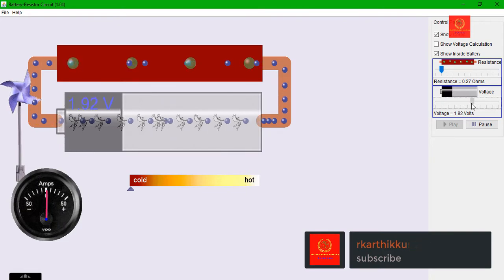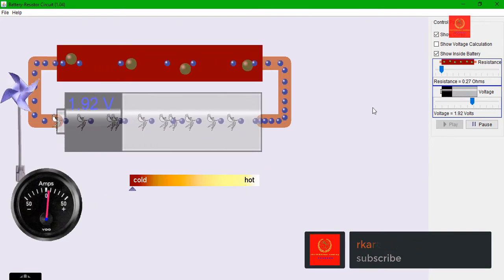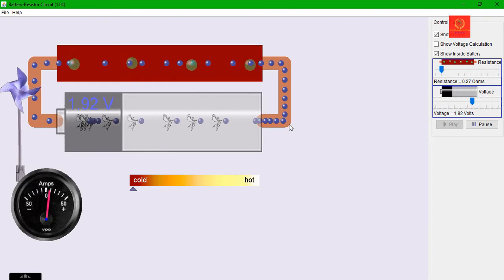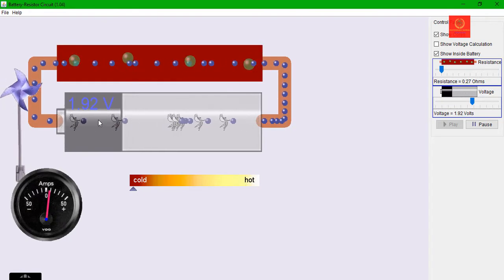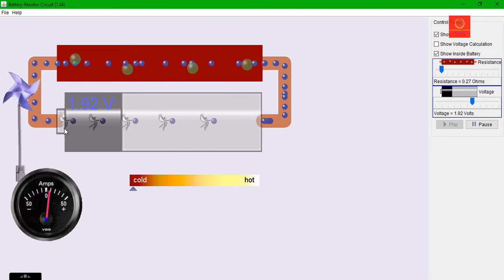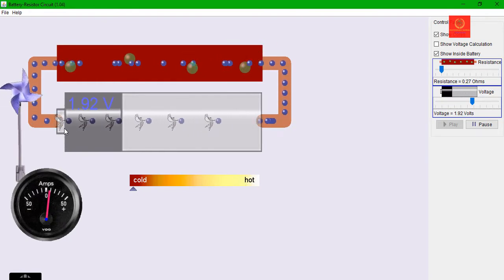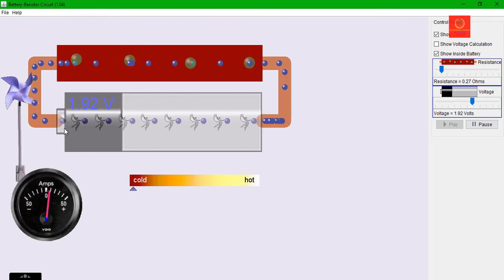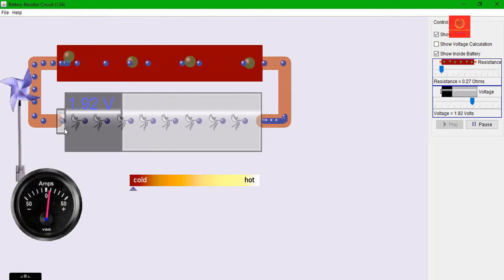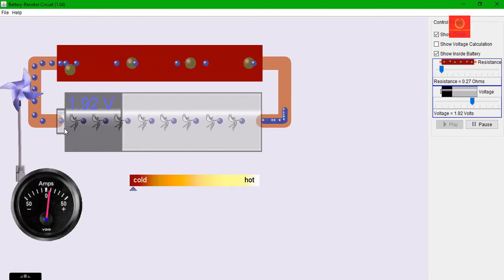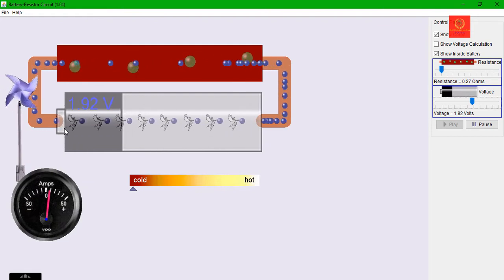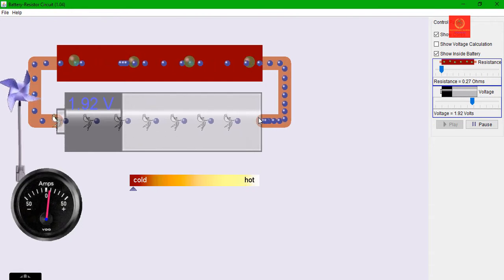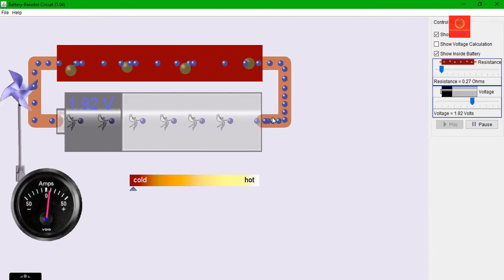When I increase the voltage, what is happening? The electron is moving from higher potential to lower potential. Who is moving the electron? The applied voltage. Voltage is a force which moves charged particles from higher potential to lower potential.